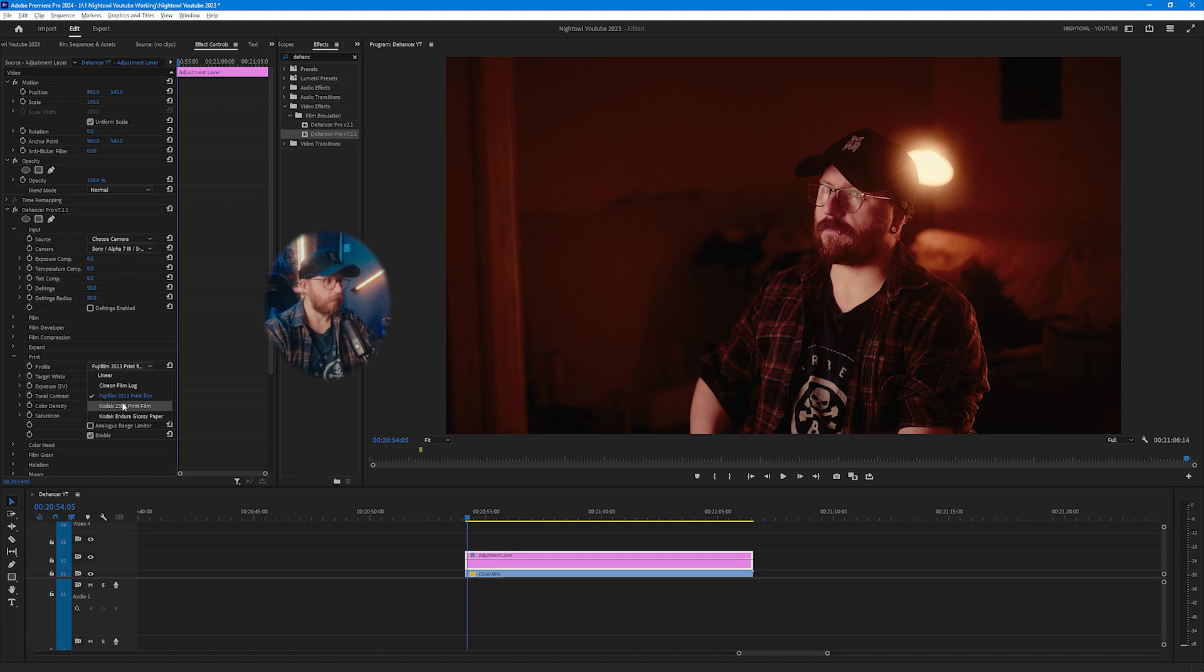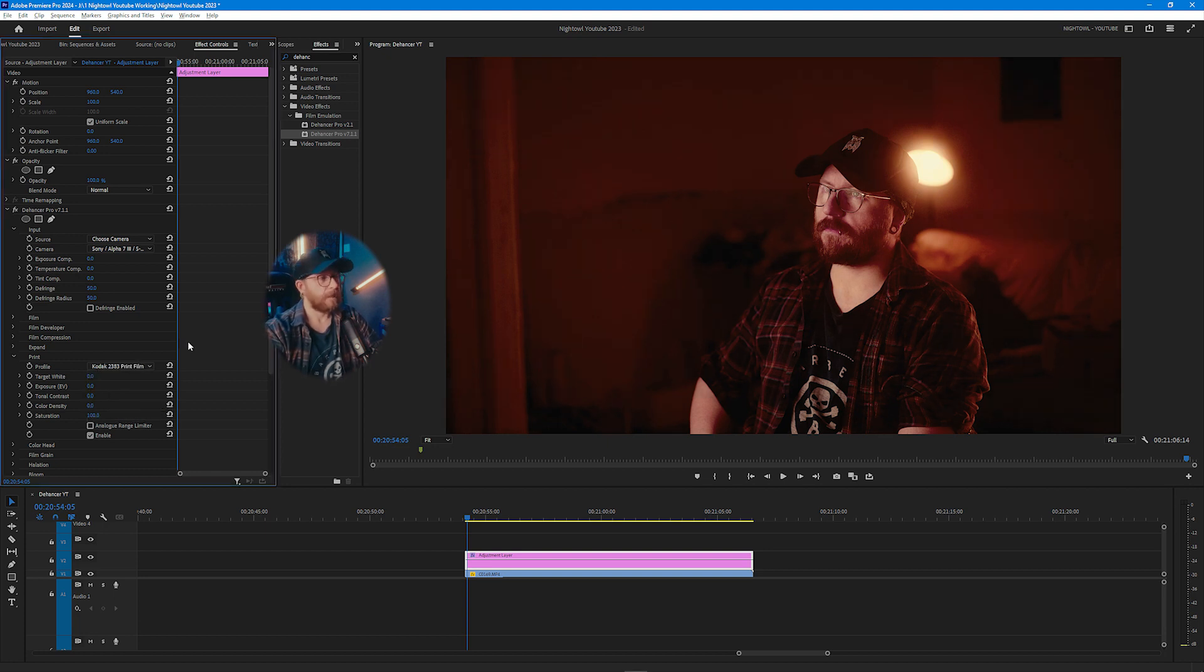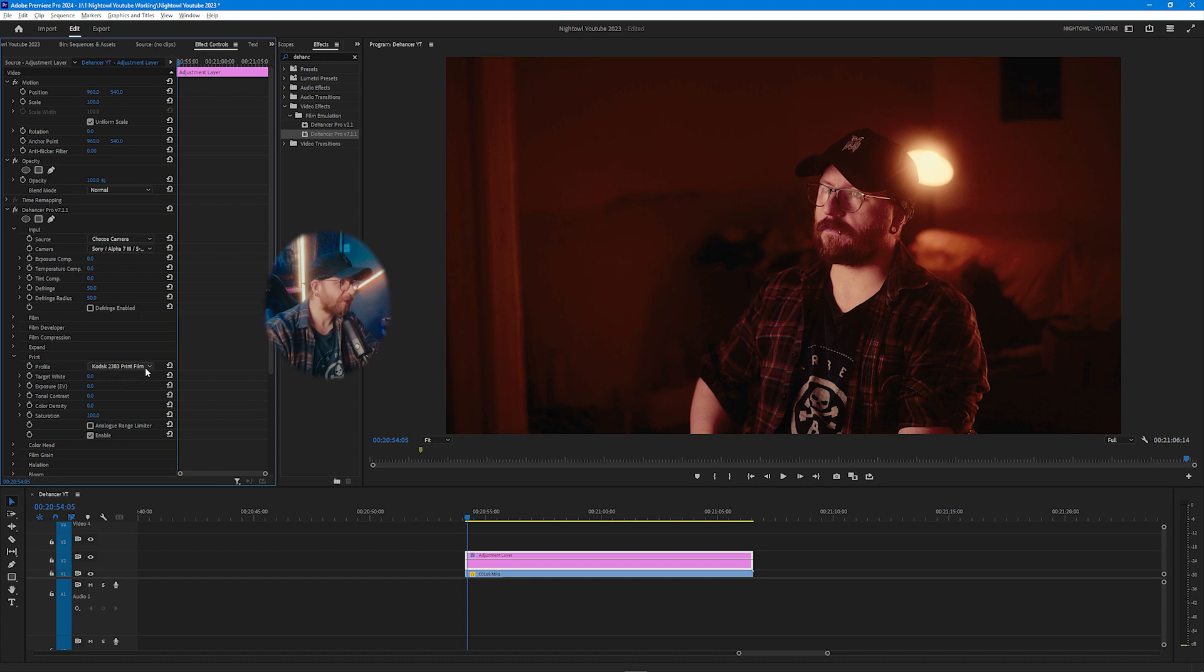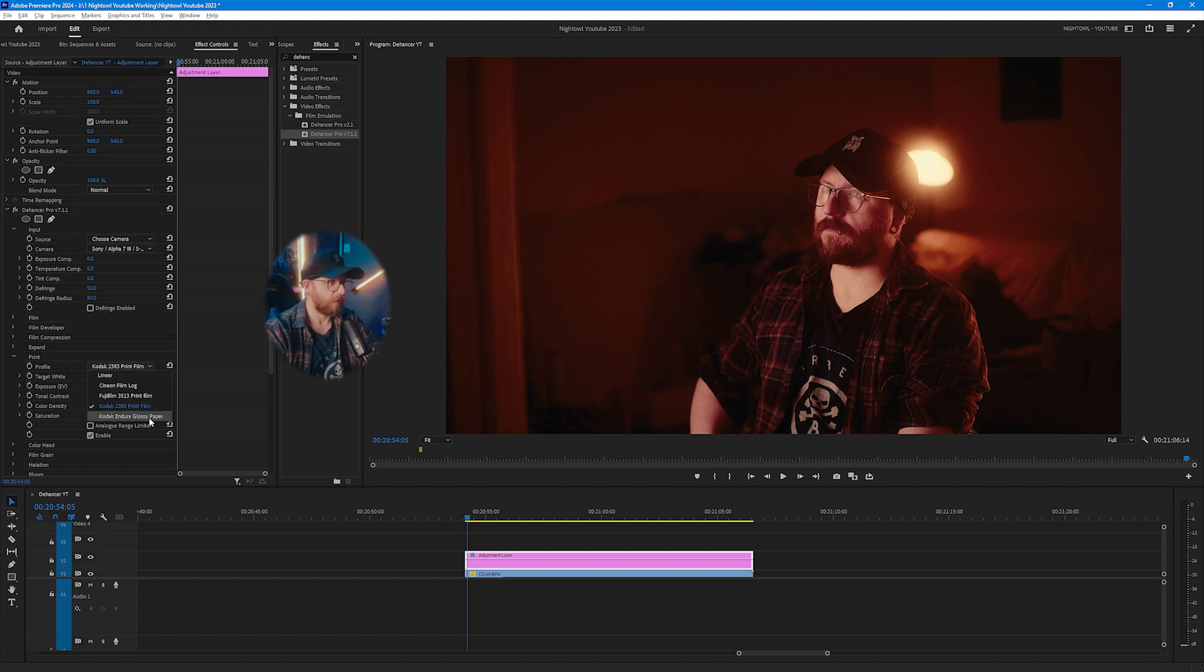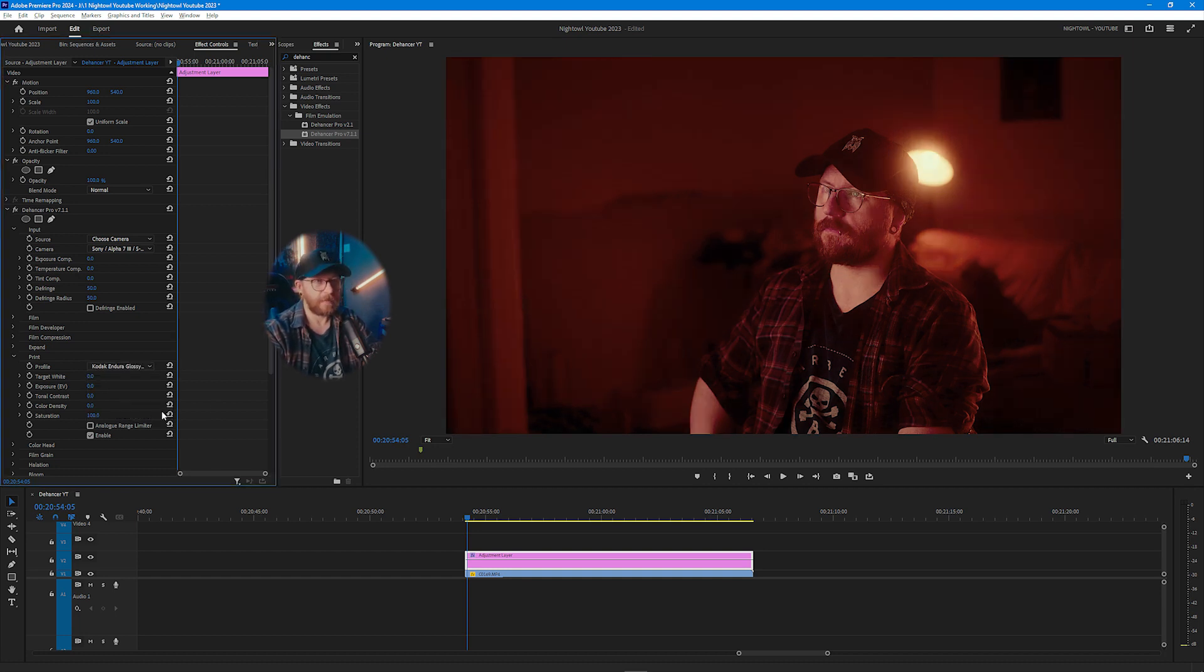Or you can choose the three different print stocks which Dehancer includes. Then you've got Fujifilm which is this contrasty looking one here. The one that I like the most is this Kodak 2383 print film, which is I believe the one that lots of Hollywood films use. Apparently The Batman and stuff printed on this. They shot on digital and then did all the editing and stuff and then printed it onto actual organic film so it had that grungier look. Or you could choose the final one which is Kodak Endura glossy paper which has in my opinion a softer kind of look.